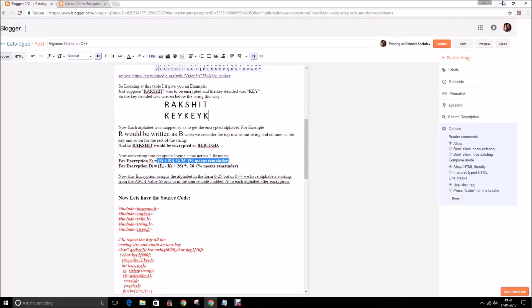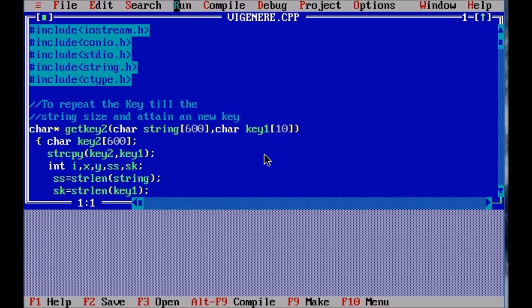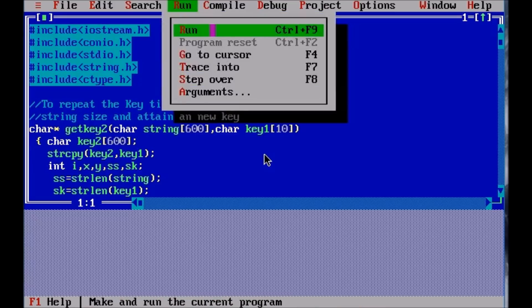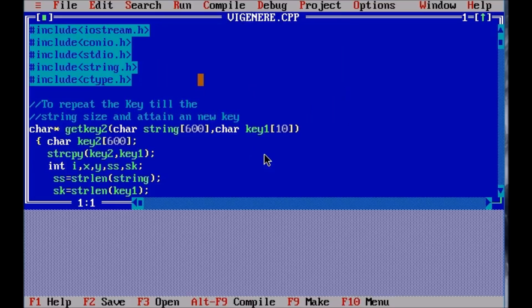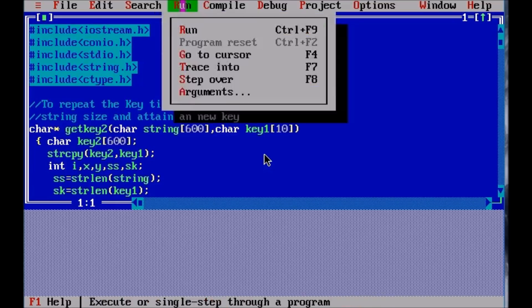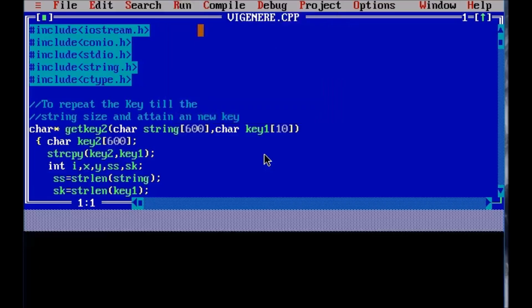So first I will demonstrate my program. So here we have our program. And I will be explaining you all the functions after the demonstration of our program.